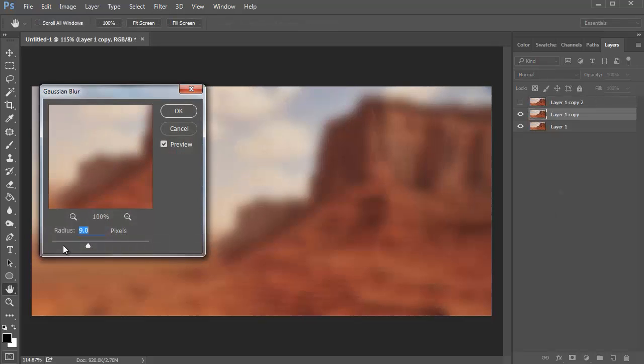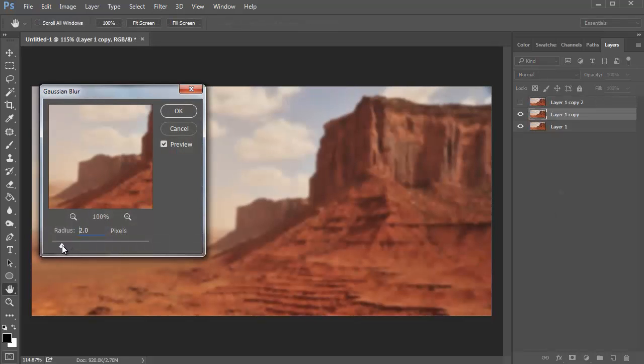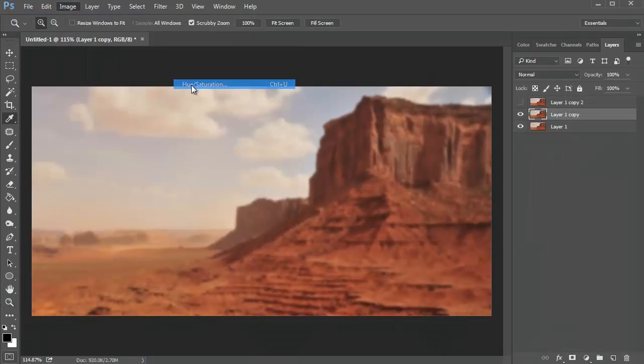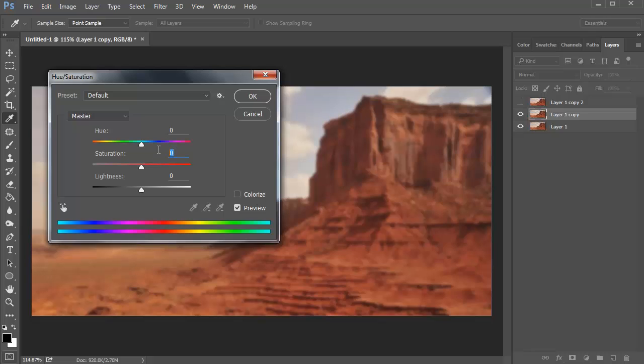Blur one of the copies slightly with Gaussian Blur, before going to Image, Adjustments, Hue and Saturation, and desaturating it to negative 25.